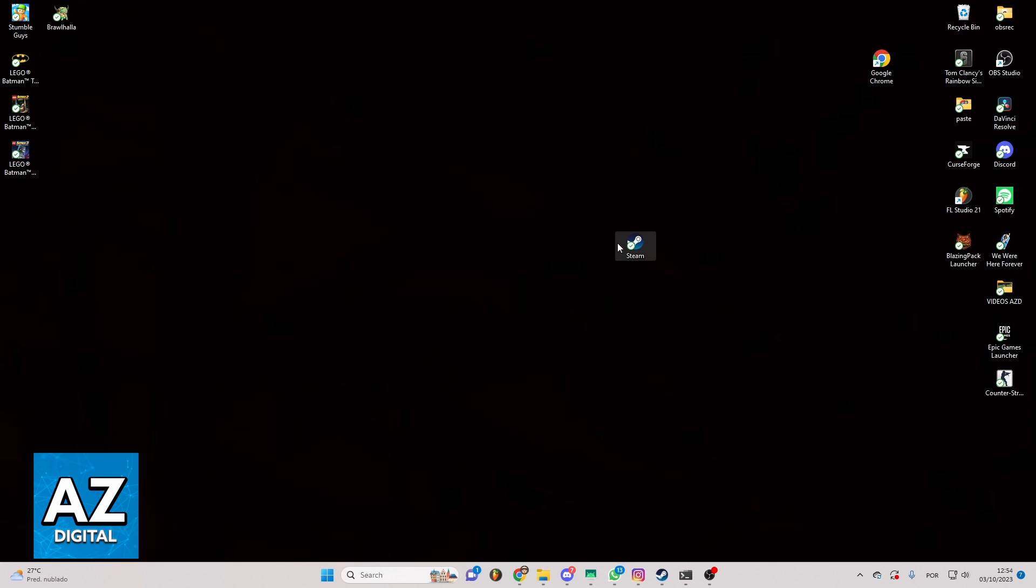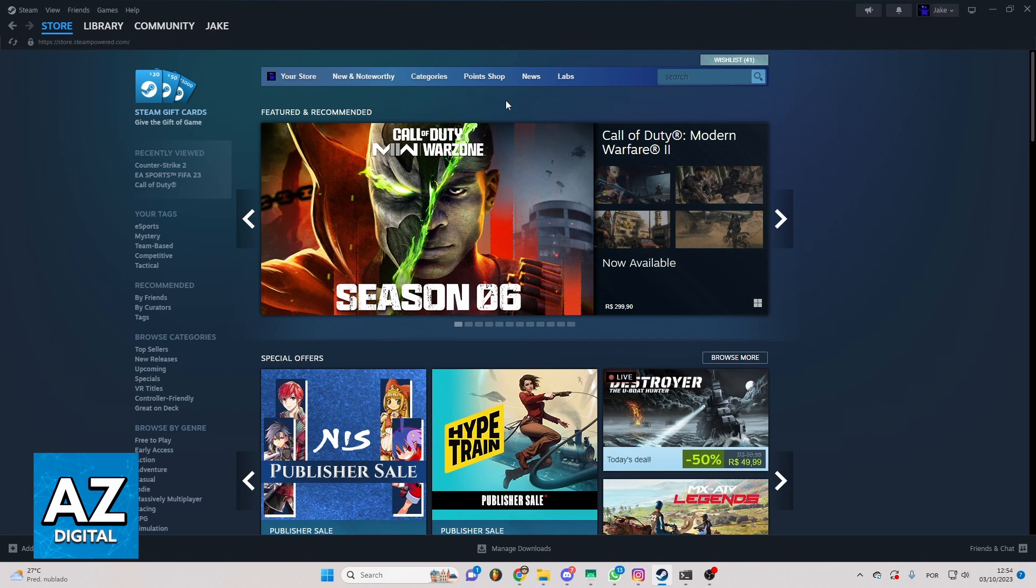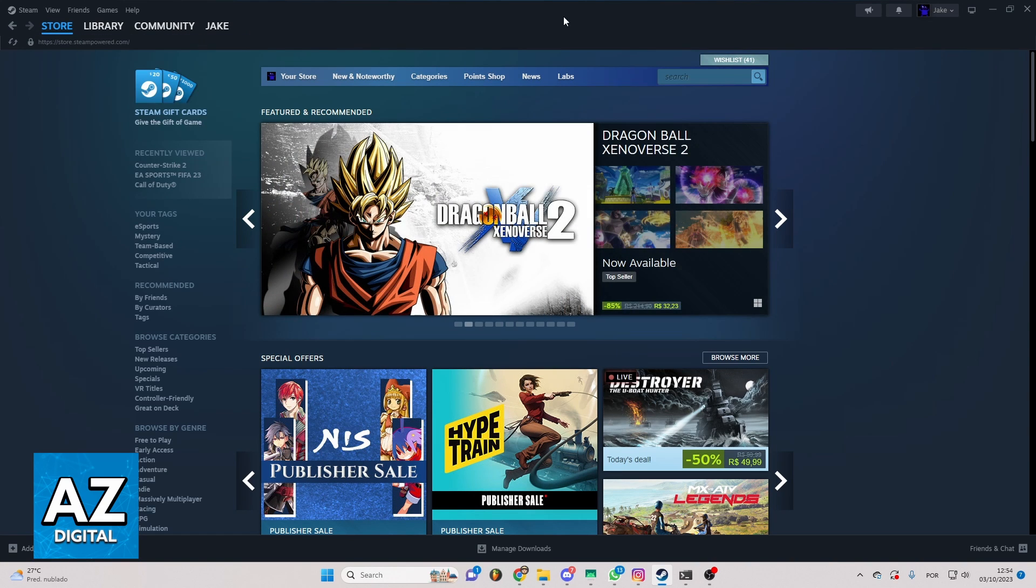So first of all, open your Steam app. After doing that you'll be able to see the Steam homepage and you can check store, library, community and much more.